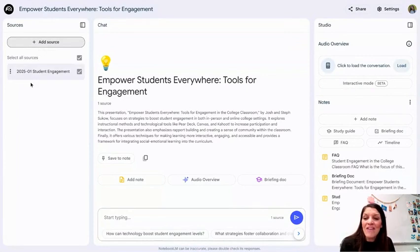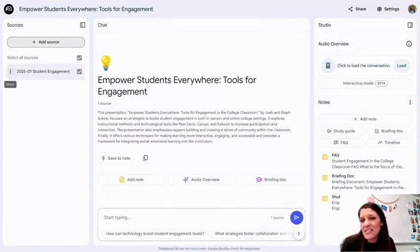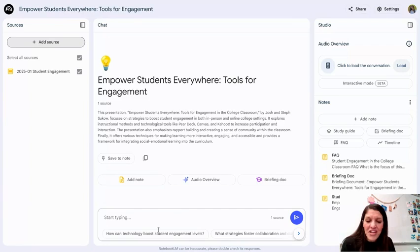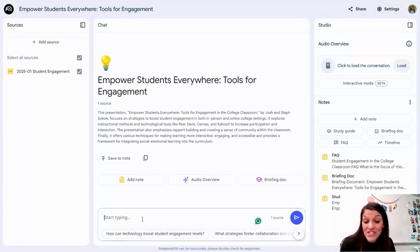After I uploaded that resource — and I wanted to start with a single resource just to explore what this tool is capable of — it created this chat for me, which prompts me with questions, or I can add questions or add thoughts here.